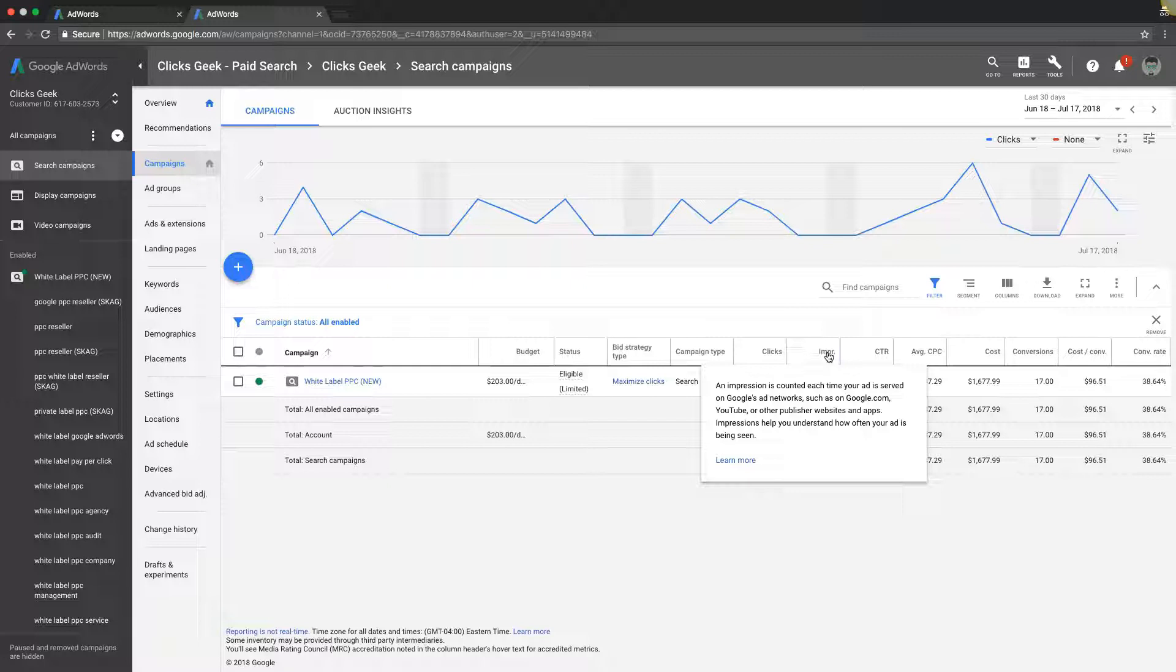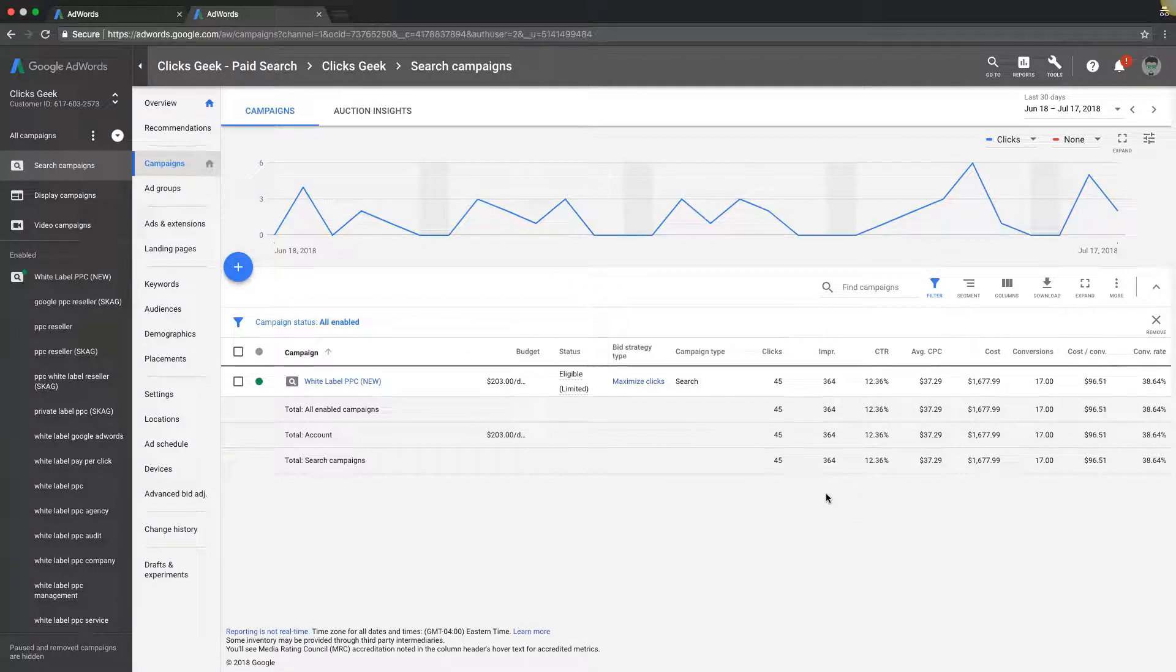An impression is counted each time your ad is served on Google's ad network such as Google.com, YouTube, other published websites and apps. Impressions help you understand how often your ad is being seen.